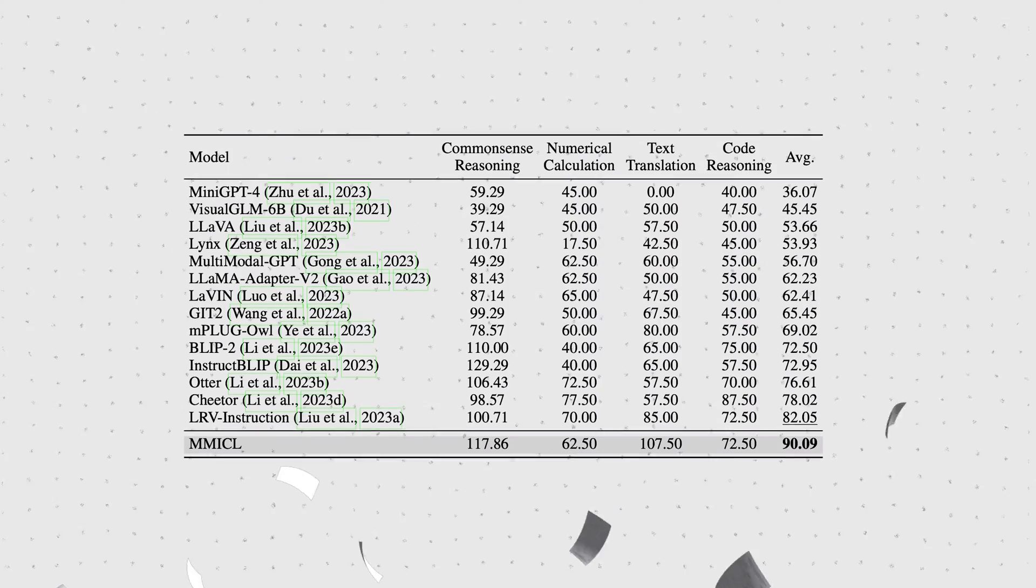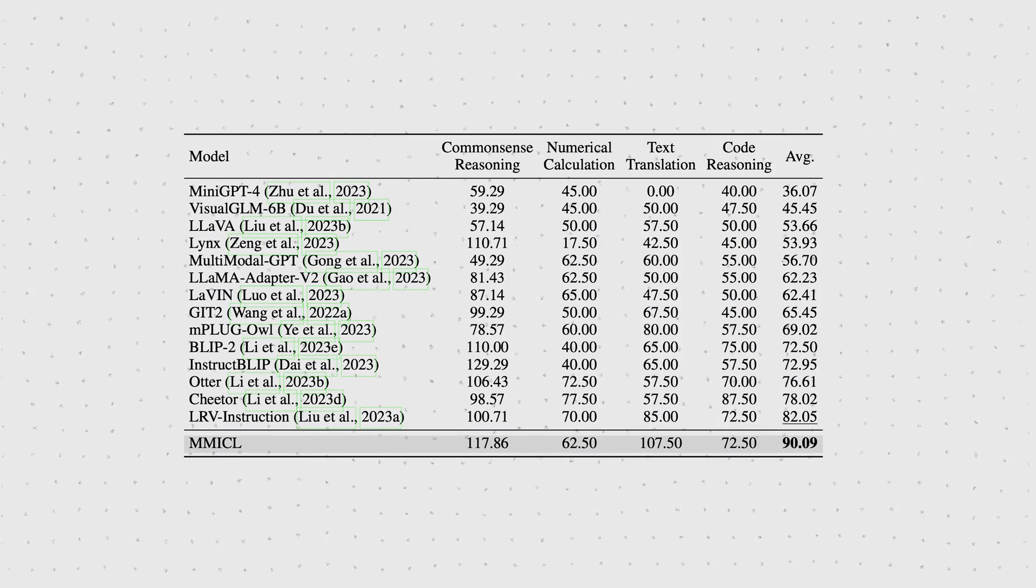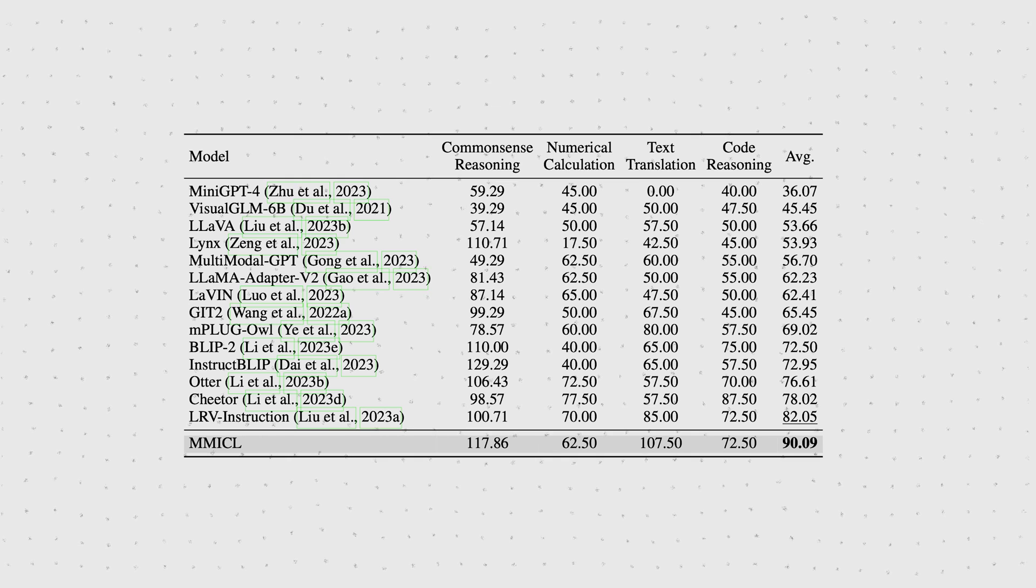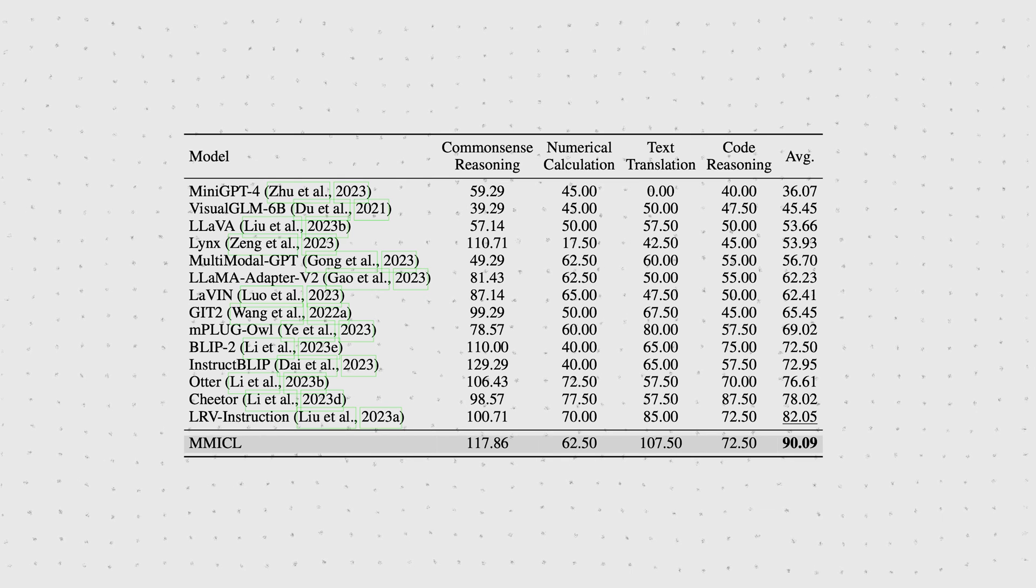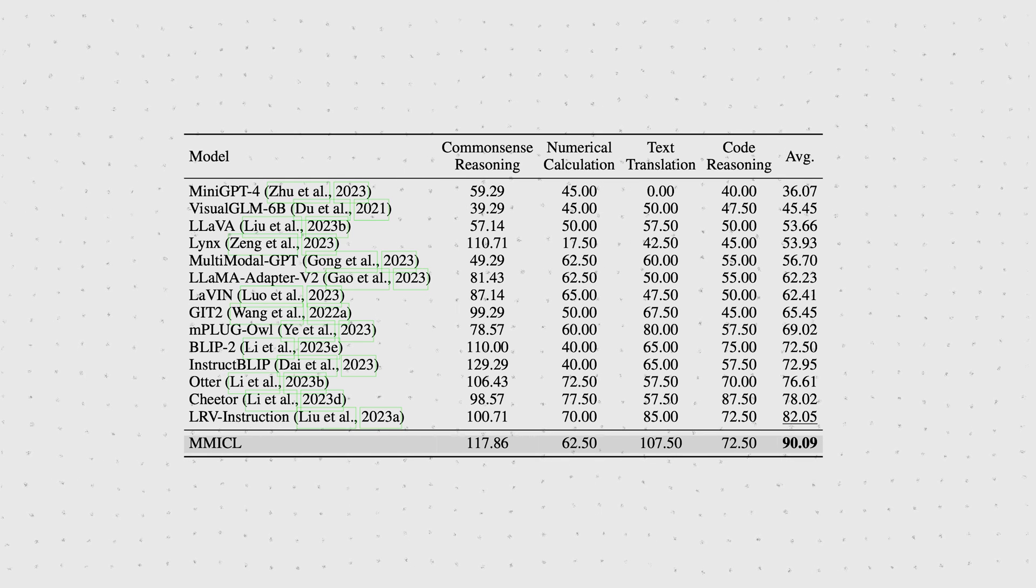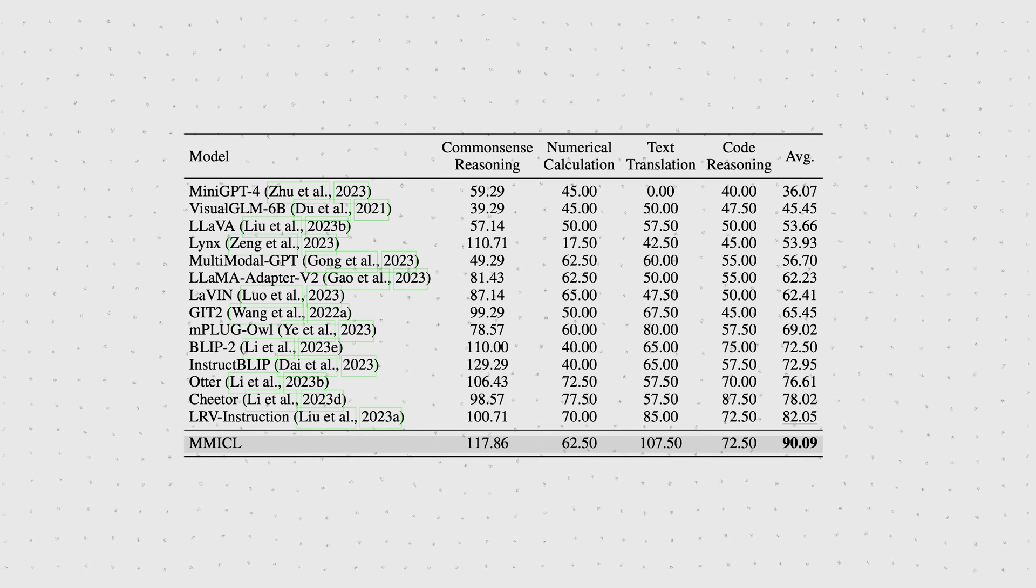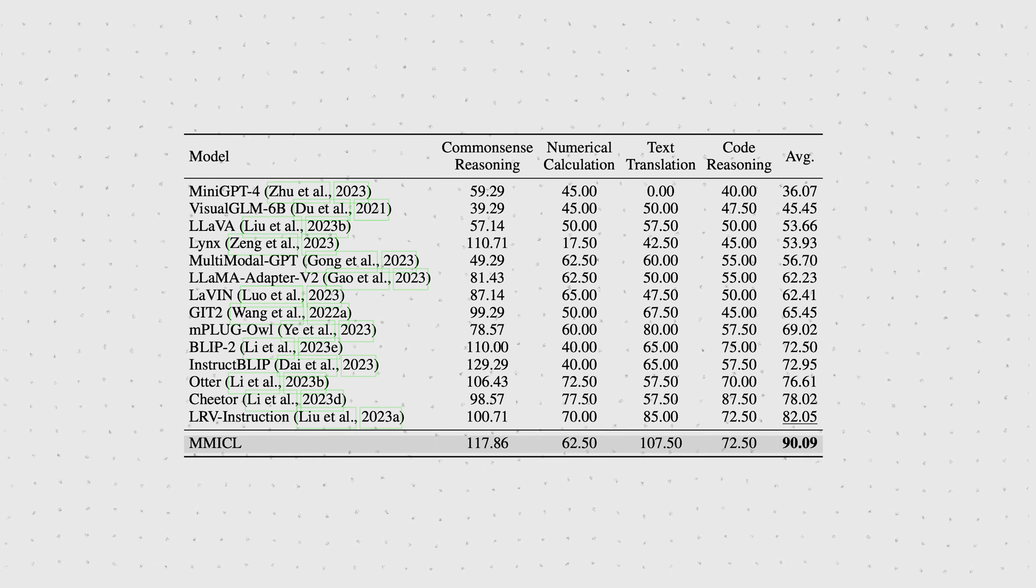Well, MMICL on average outperforms pretty much all other baselines. For example, here is the cognition evaluation on the MME benchmark, where each image will have two questions with answers restricted to yes and no.